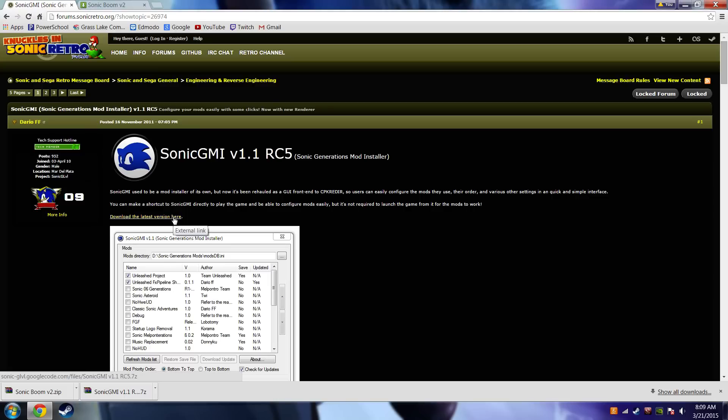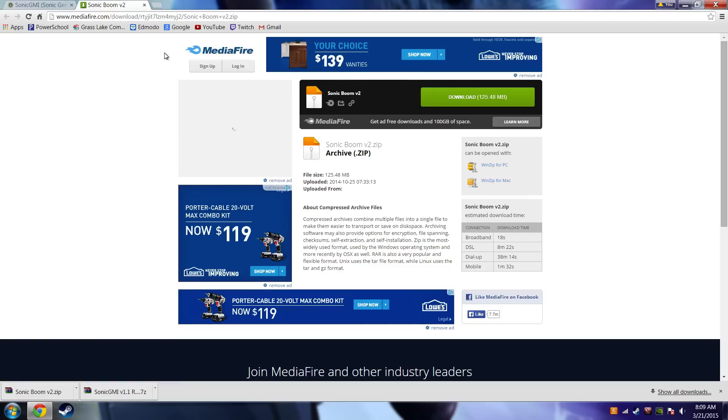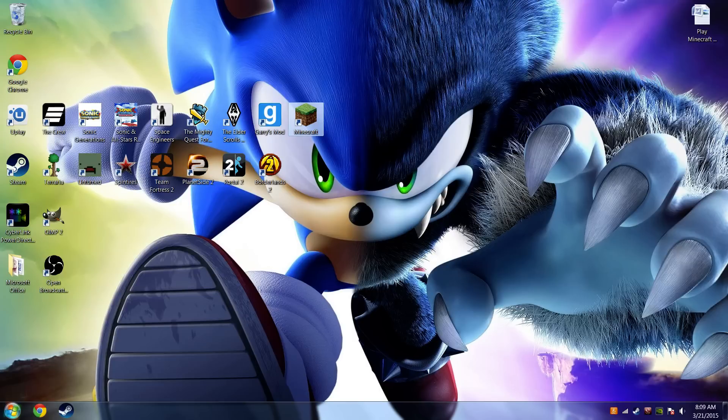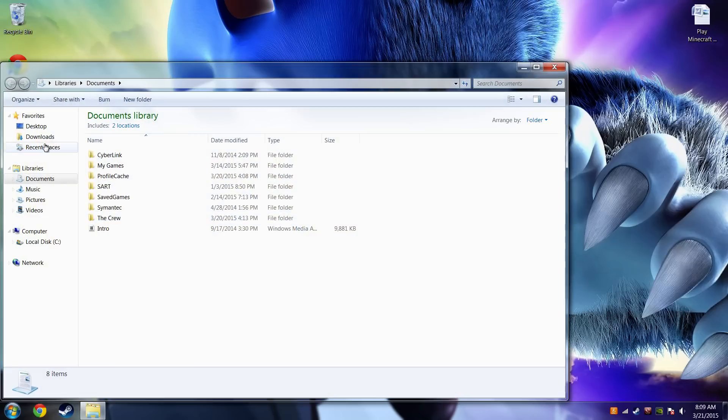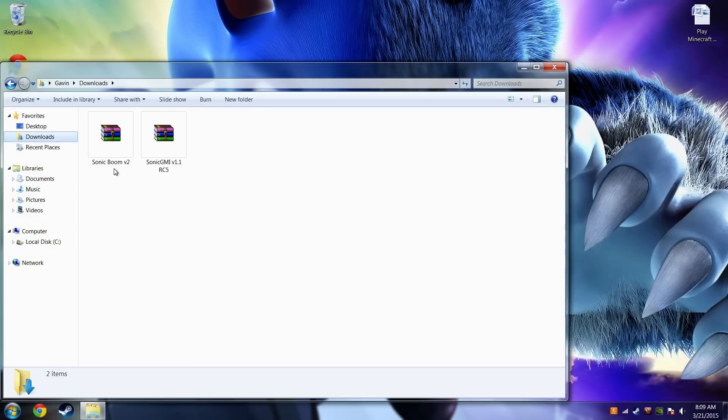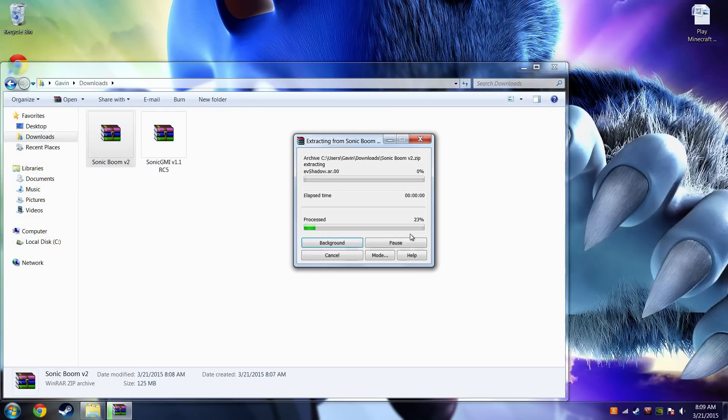And the second part, you want to install the mod that you want. So I am installing the Sonic Boom mod by Tiger Shark, and I already downloaded everything before, so we do not have to worry about that. Then you want to go to your downloads folder, then you want to extract here.